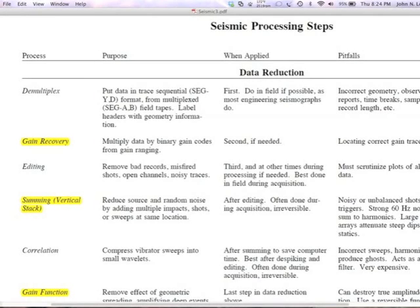This is the fourth lecture on seismic reflection in GPH 492/692. Last time I talked about seismic acquisition for reflection surveys, and now I'm going to talk about processing for reflection surveys. You've probably noticed by now that I have about three times as many lectures on reflection as I do on REMI or seismic refraction, which gives you some idea of the complexity involved here and the number of steps.